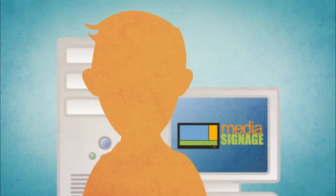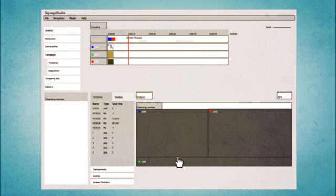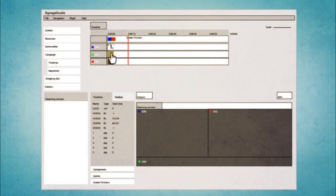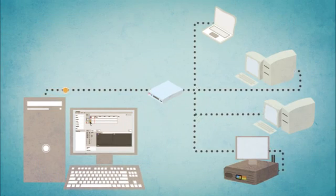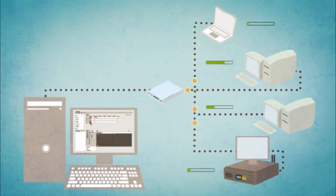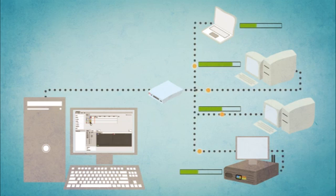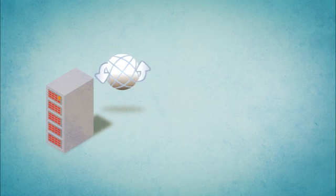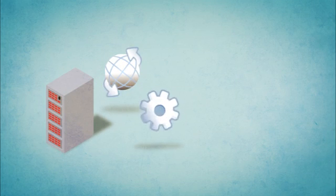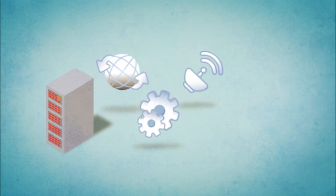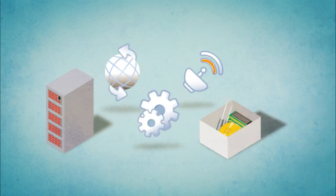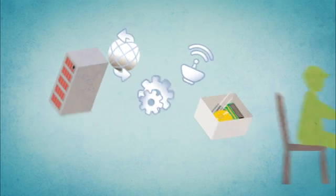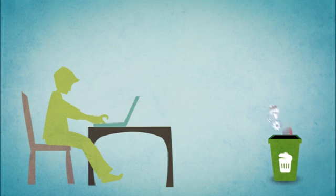Some guys at Media Signage asked, what if we design this really cool software application that allows you to create this signage presentation on your computer, and once you're happy with it, just push it down to a bunch of computers that are connected to the internet. Each computer will store all the data locally, so it's not dependent on the internet all the time. And what if you didn't have to deal with servers, or regular updates, or complicated setups. You didn't need any static IPs, or even any special software. Just make it easy, so everyone can use it.